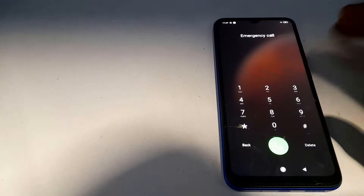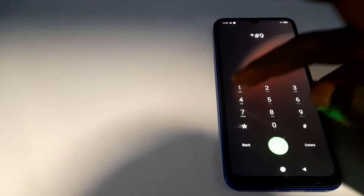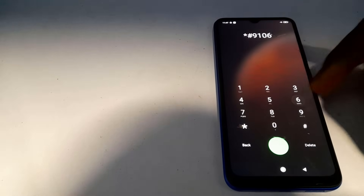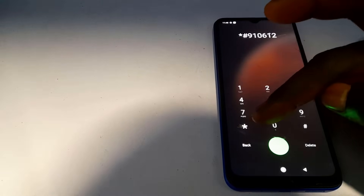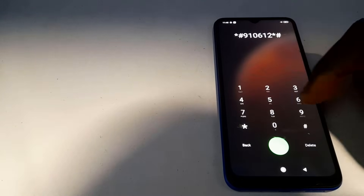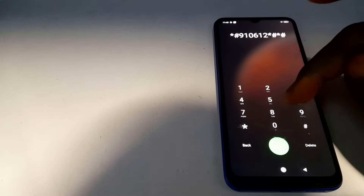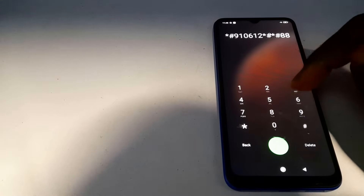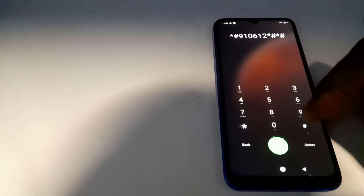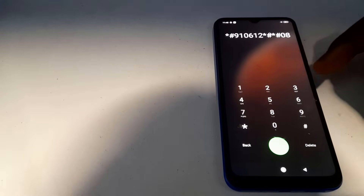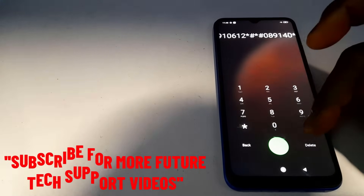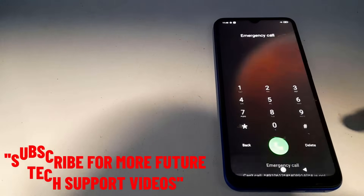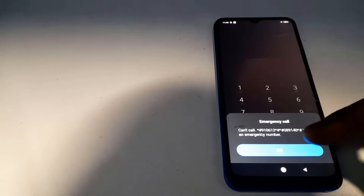Now I'll repeat the same process with a different code. Dial this second code: star hash 9 1 0 6 1 2 1 2 star hash star hash 0 8 0 8 9 1 4 0 star hash. Dial it, and when the not-emergency-number option comes out again, click OK.